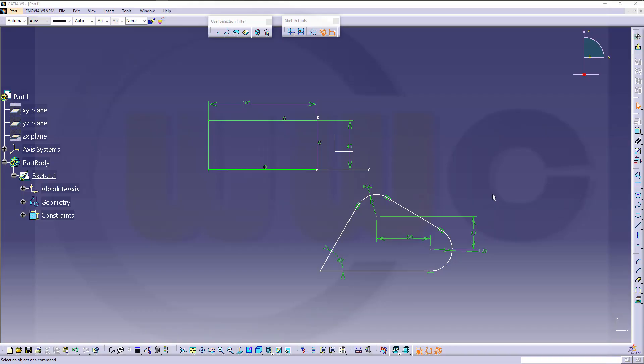Welcome to CATIA V5 video tutorial. In CATIA, as in all the other CAT programs, sketches should always be fully constrained. In CATIA, it's called isoconstraint.